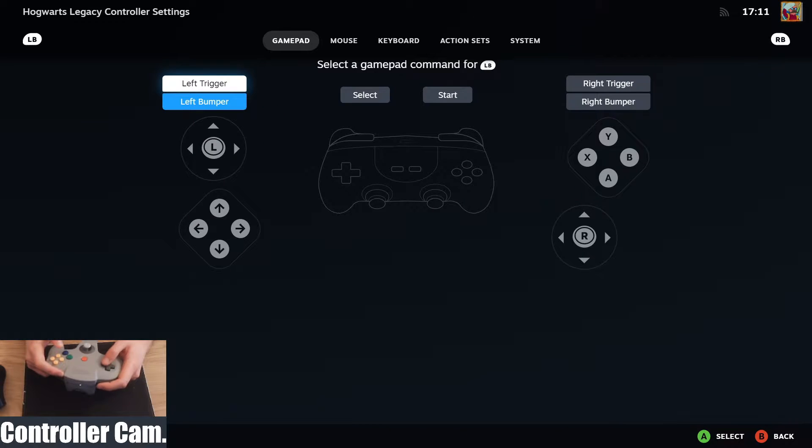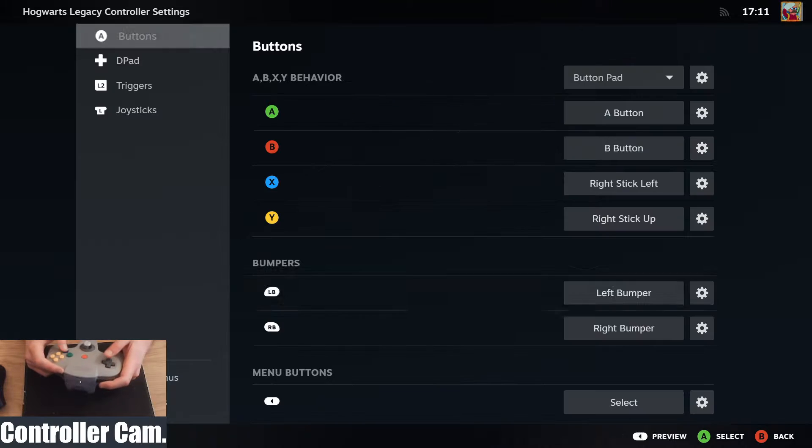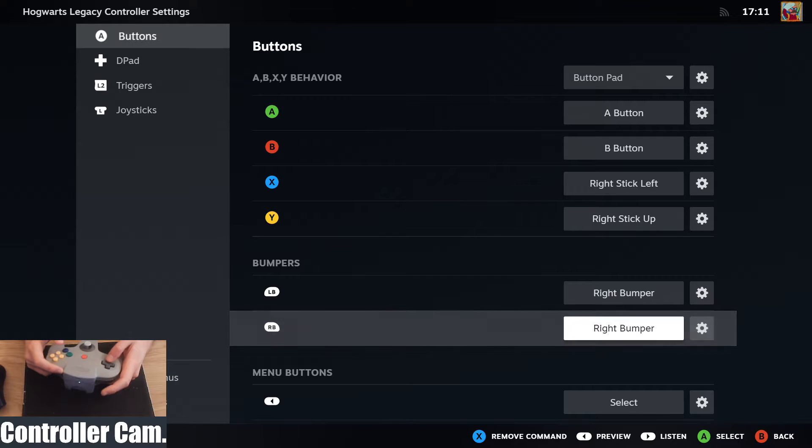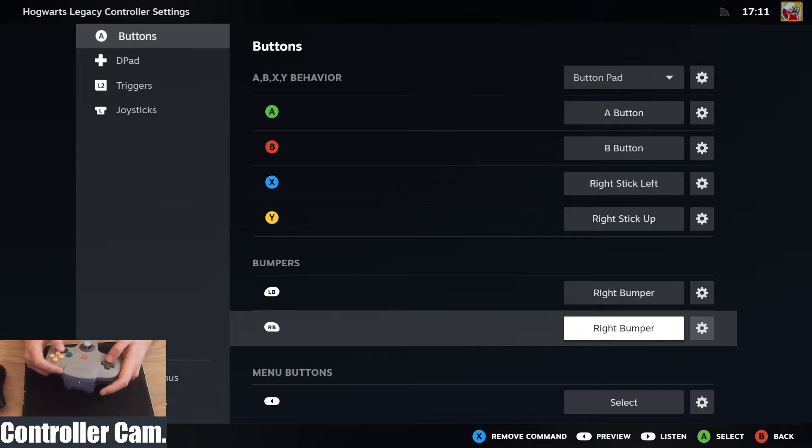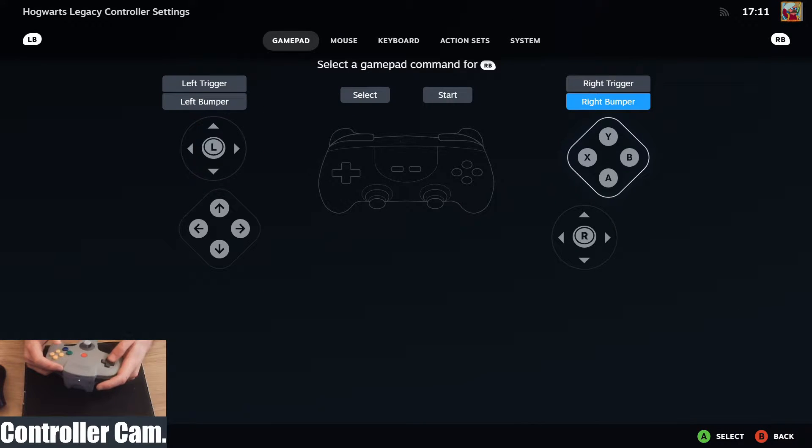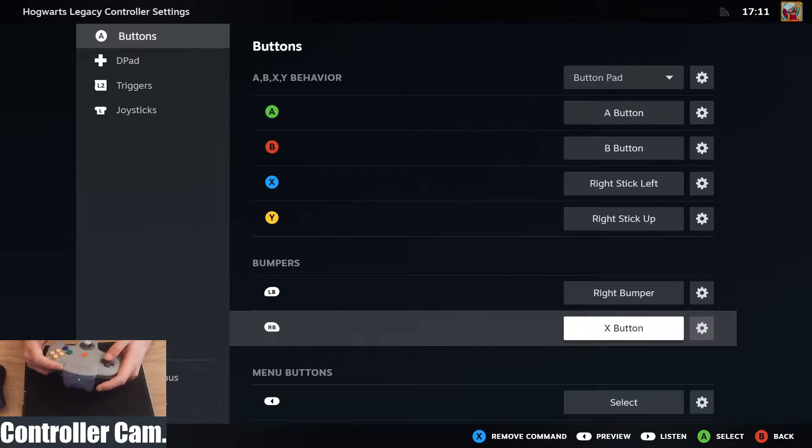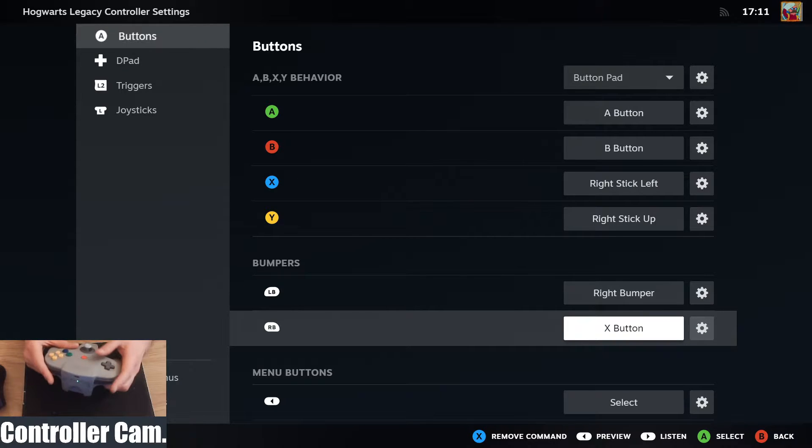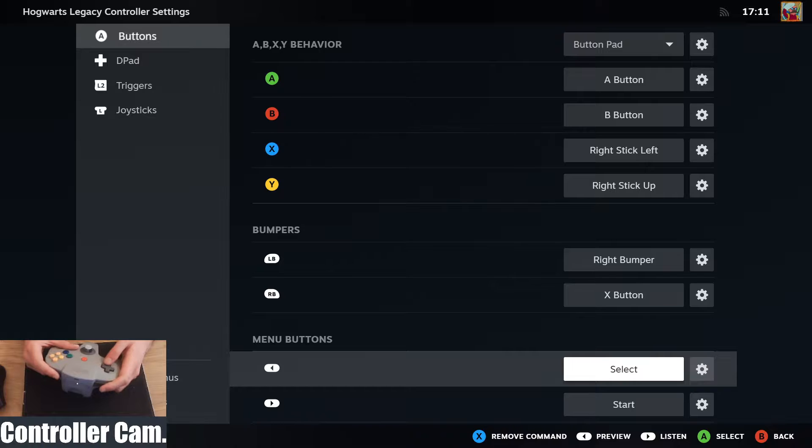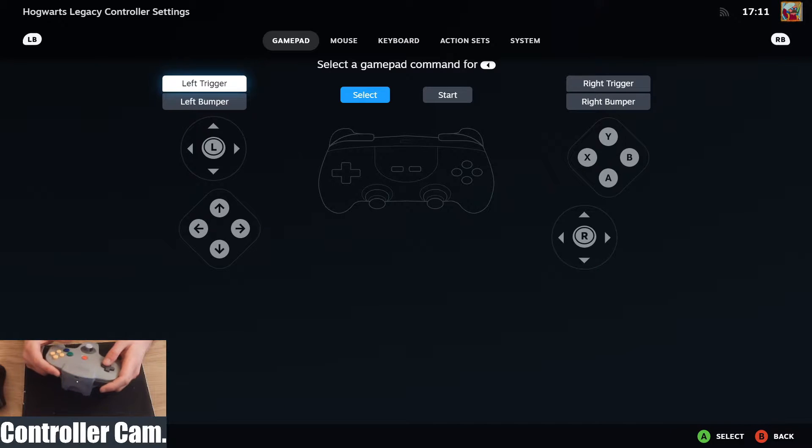Left bumper, I typically change it to be right bumper, it doesn't have to be, but for Hogwarts Legacy that kind of worked. Then the right bumper I have changed to the X button, but this can change from game to game, but these are the sort of buttons usually you can mess around with and change. The back button is another right stick one.